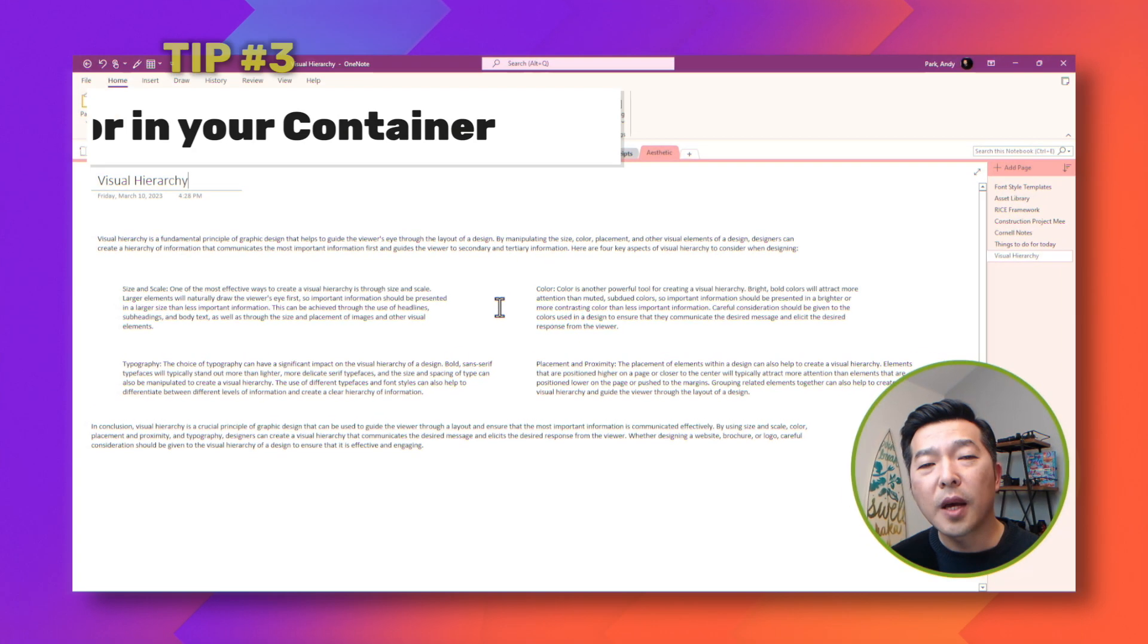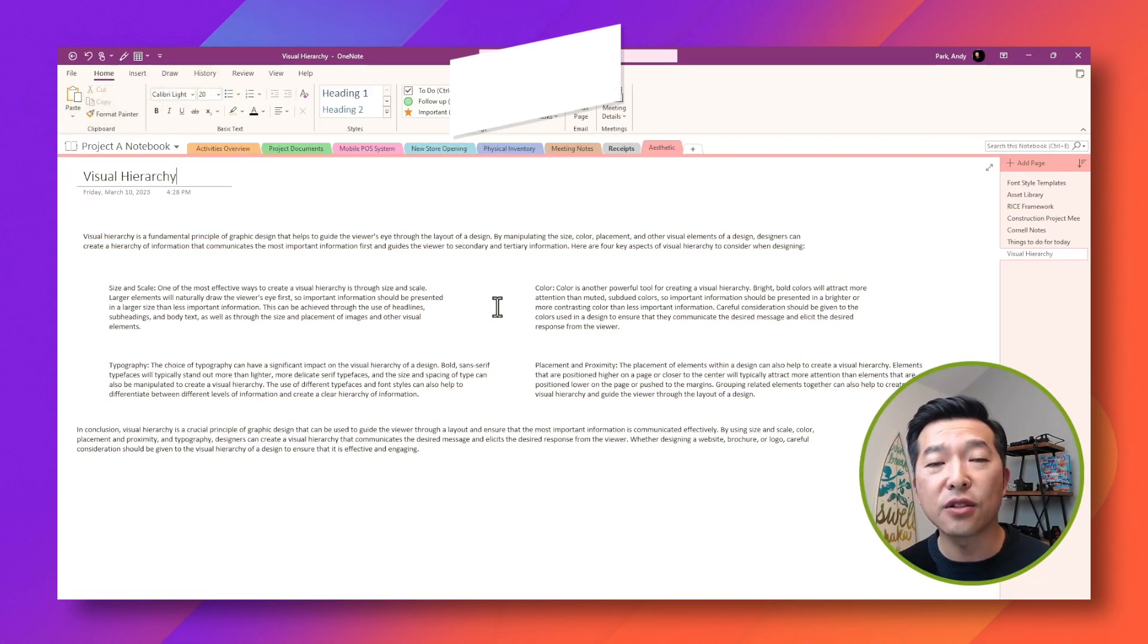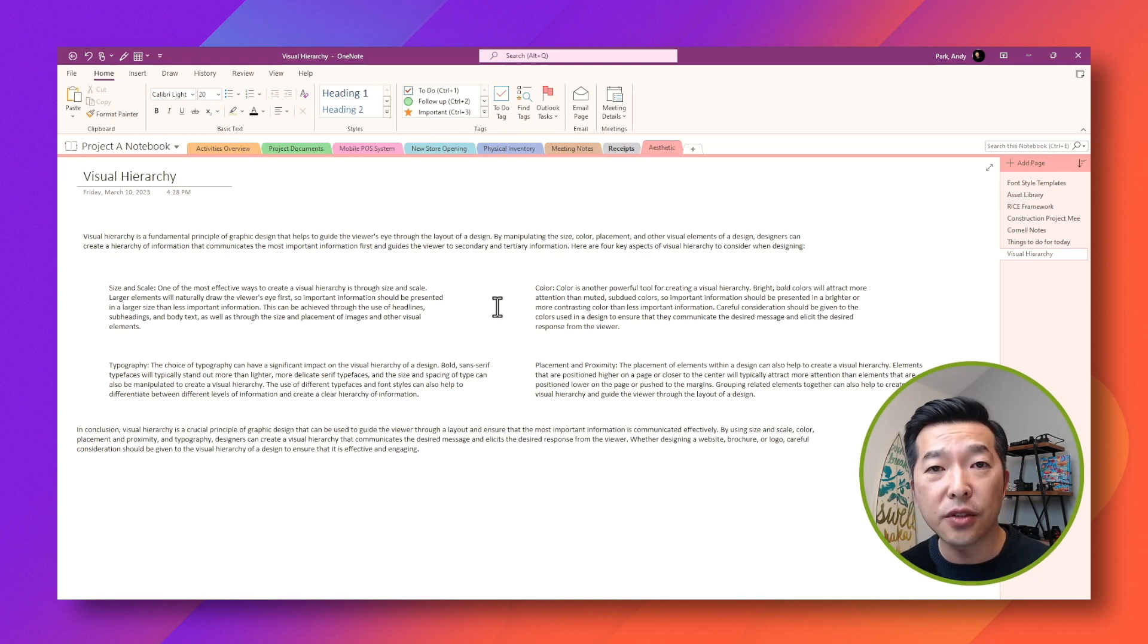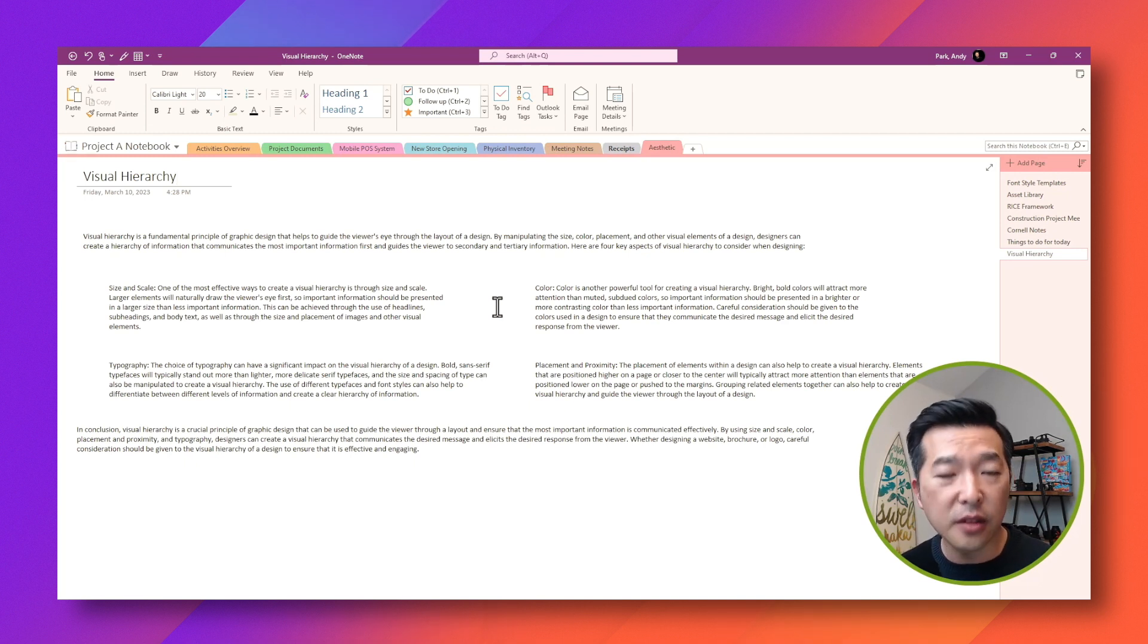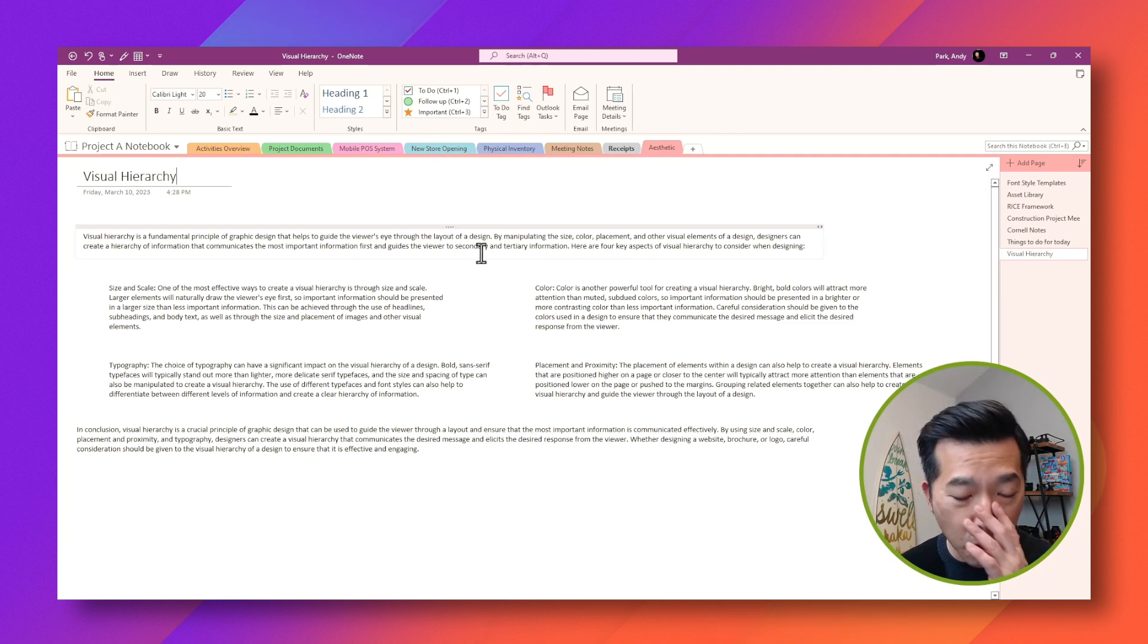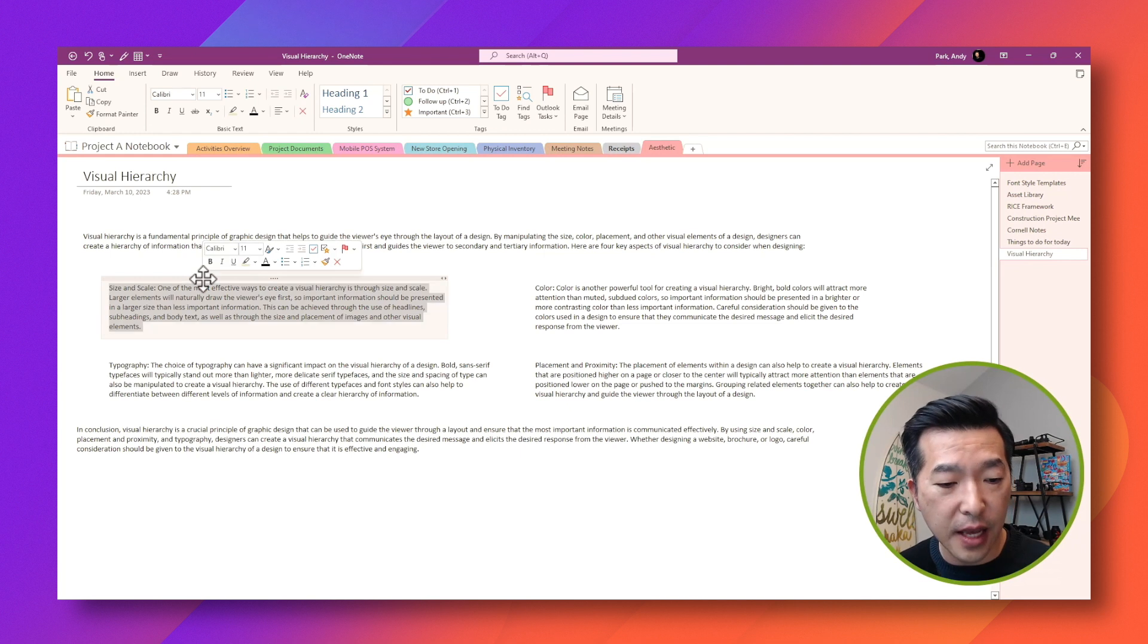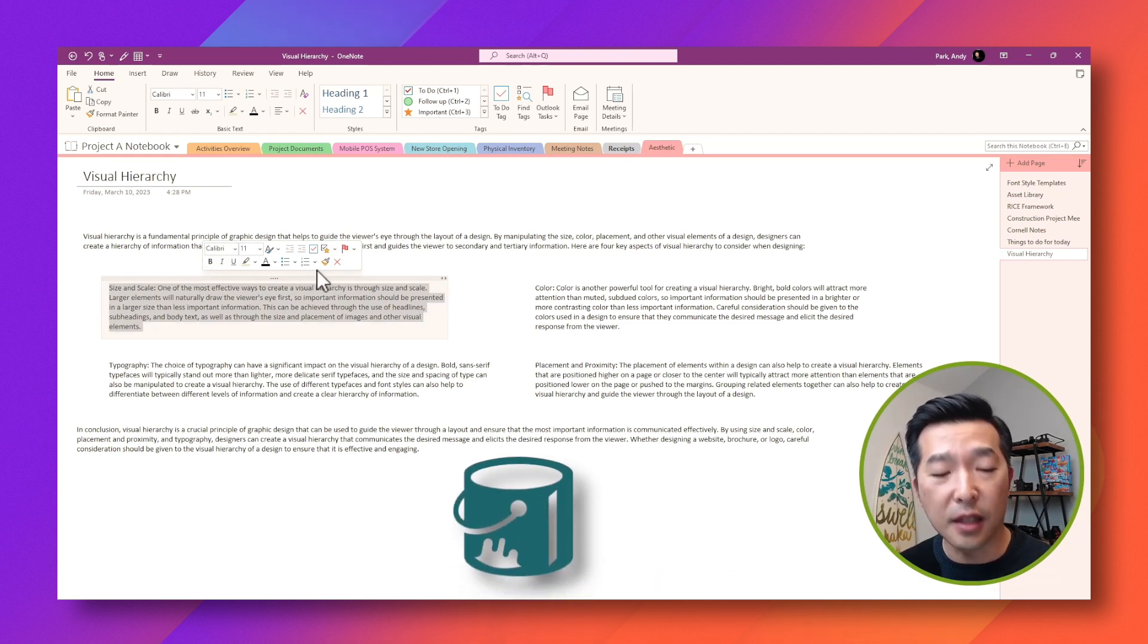Sometimes when I have a lot of notes on a page, I like to group relevant sections together and bring visual interest by adding some colors. Unfortunately, OneNote doesn't allow you to add colors to its container. So for example, if I wanted to color this container, there is no paint box that I can select.